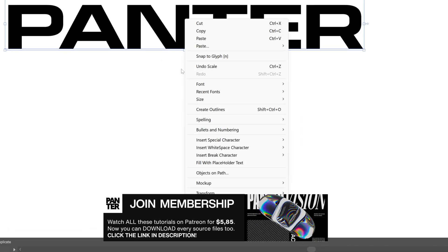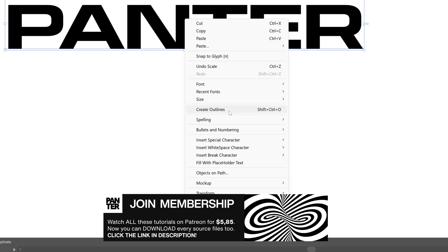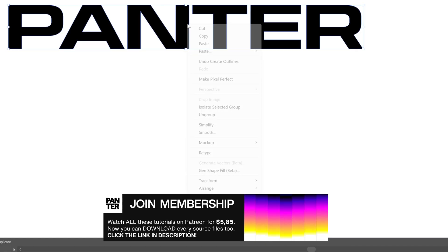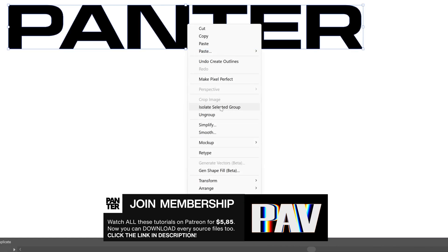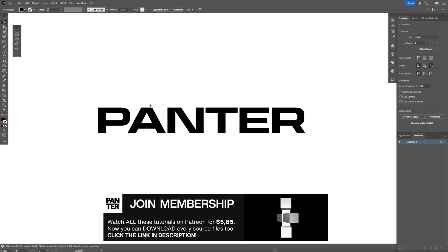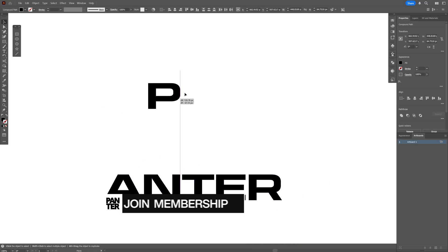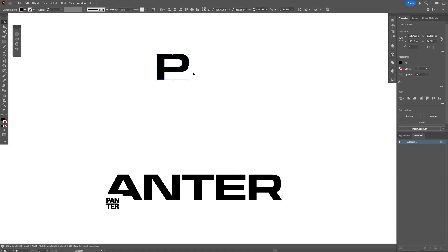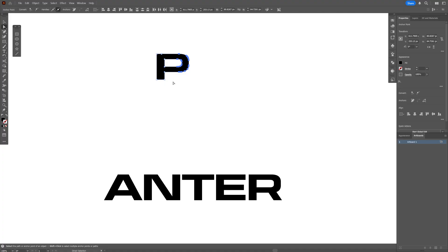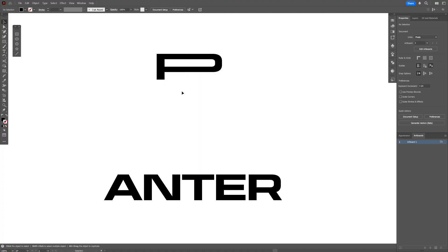Right click on the text, create outlines, and right click on group. The first thing I'm going to do is make these letters really wide. I'm going to start with the letter P — select the direct selection tool, select the right part of the letter P, drag it to the right, and press and hold Shift.